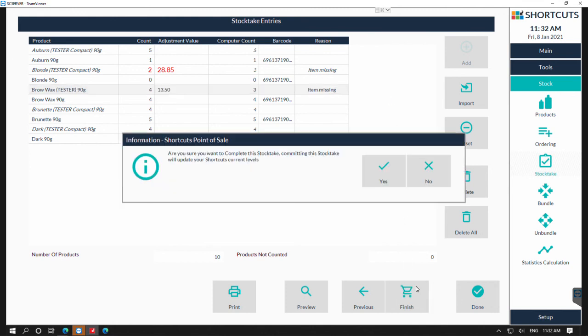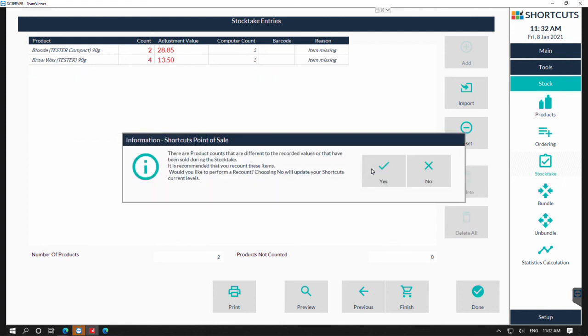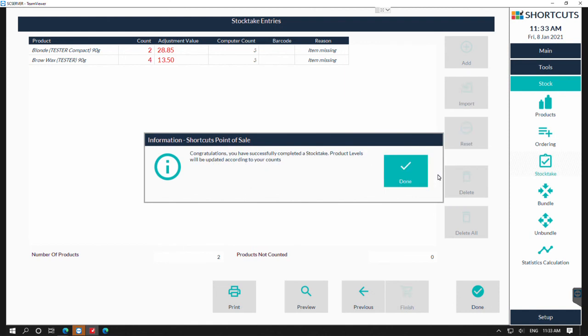Once you've completed that, you can press finish and press yes to complete that part of the stock take. Then to continue, it's asking do you need to perform a recount? Press yes or press no to update the current levels and now that stock take has been completed.